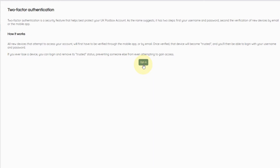Once verified and assuming you've clicked Remember This Device, it will become trusted, and you'll then be able to log in with your email address or username and your password. So in short, to give yourself an extra layer of protection, set up two-factor authentication.